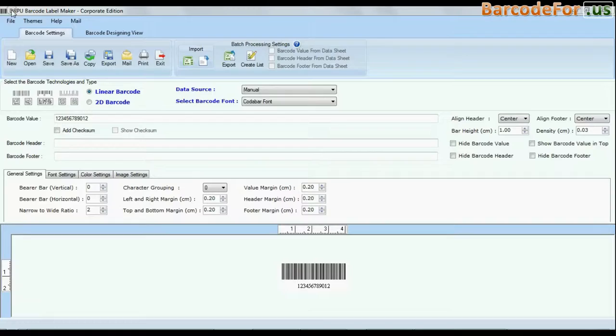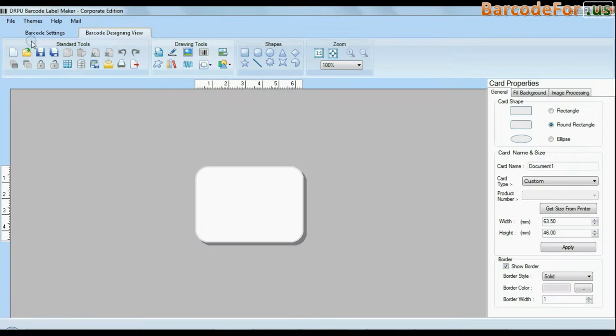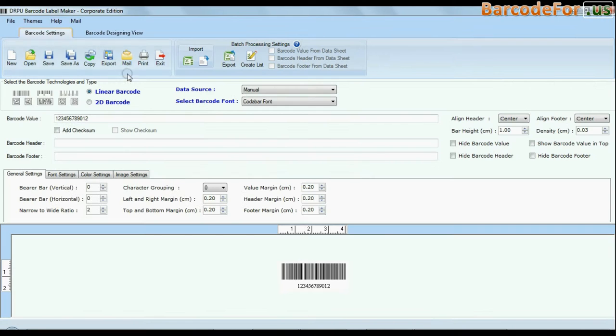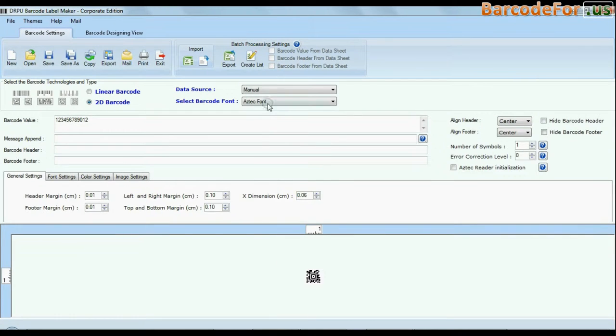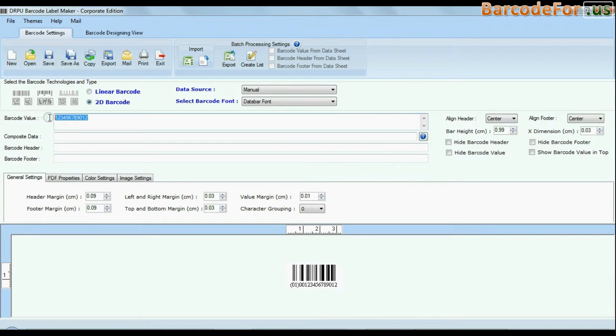DRPU Barcode Software Corporate Edition is available with two modes: barcode settings and designing view. The barcode software has a maximum set of barcode label fonts.